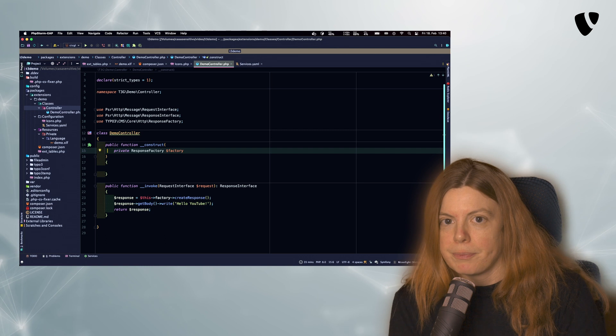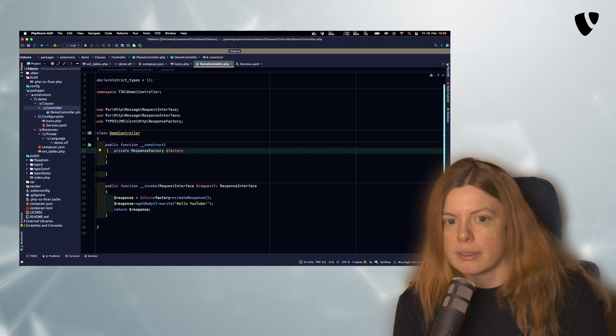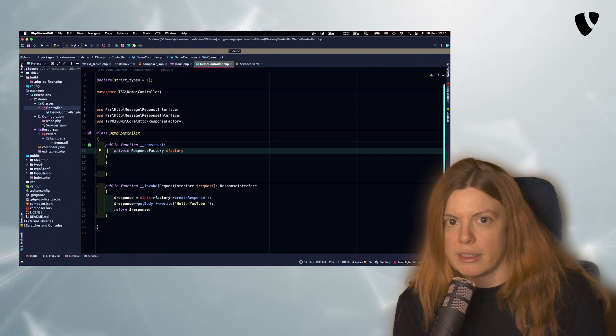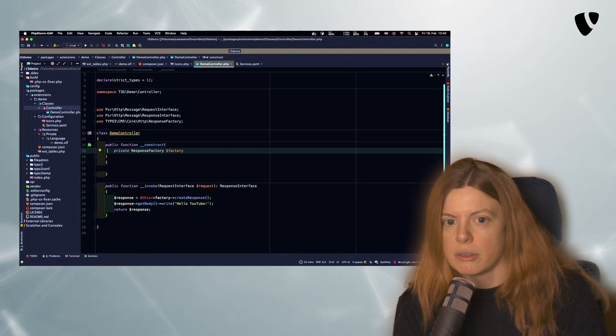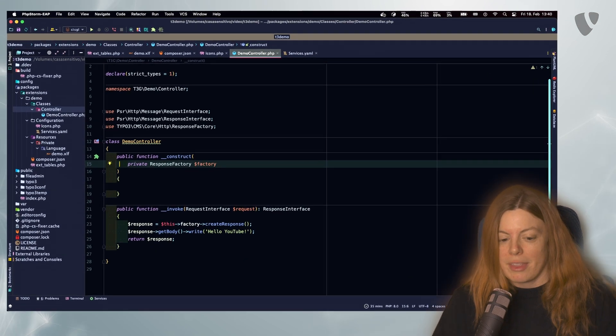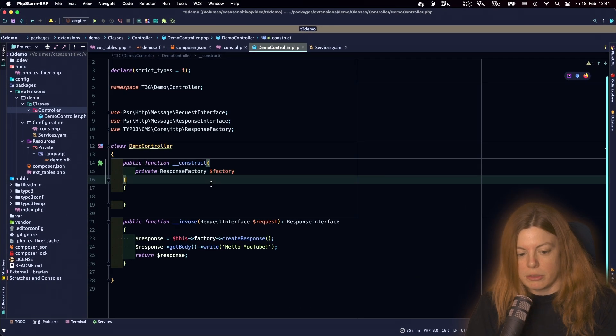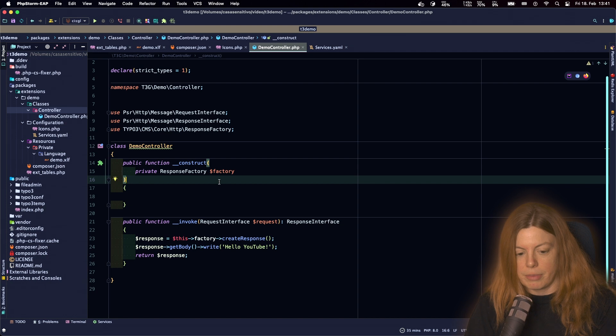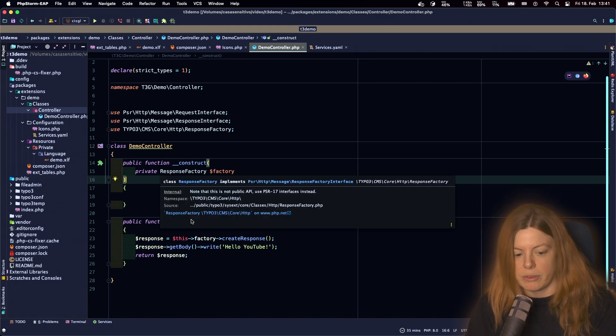So the code I have here is what we created in the first part of the series, so if you didn't watch that yet you should. I have my demo controller here which currently just delivers a plain response.